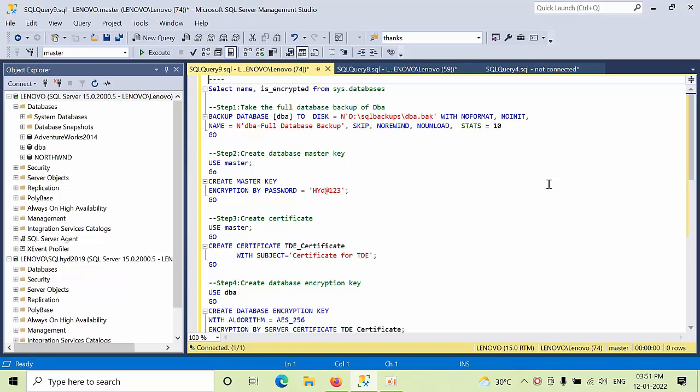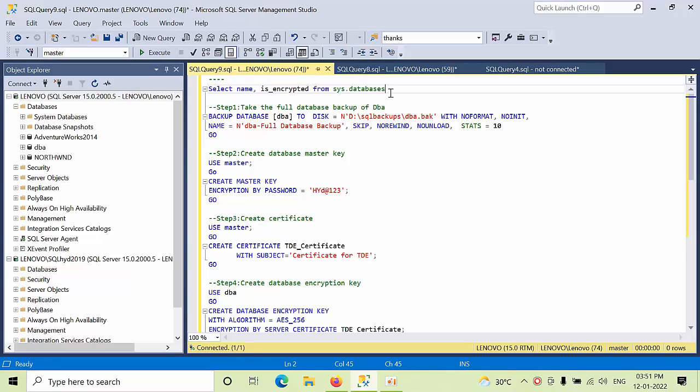Hello friends, today I am going to show you how to configure transparent database encryption, in simple terms TDE, in SQL Server 2019. First, what is TDE? It is going to encrypt the backups. Here, even though if the backups got stolen, nobody will read the data.